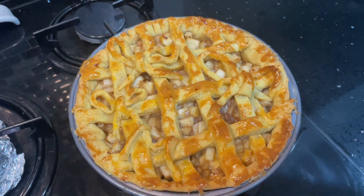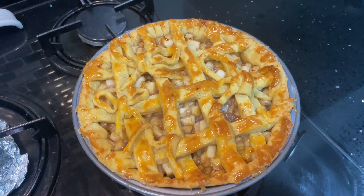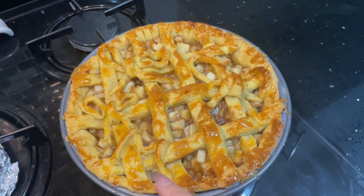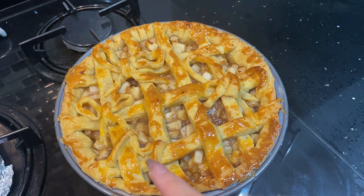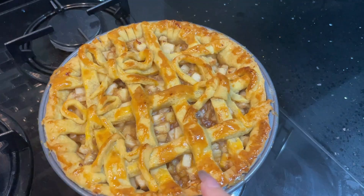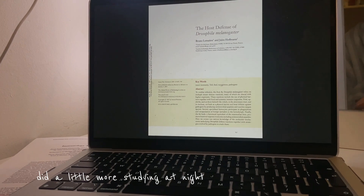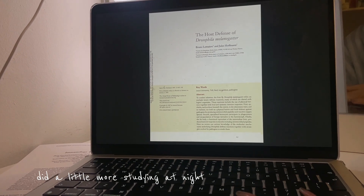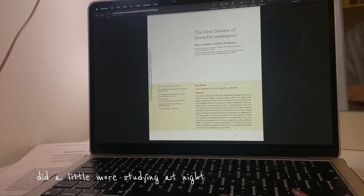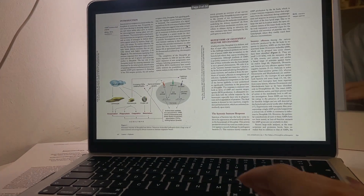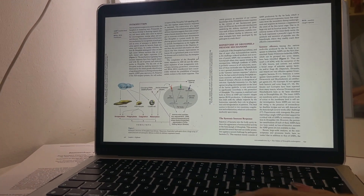This is the apple pie — it's supposed to be the letter M for my name, but you can't really tell. I'm going to read this review paper; it's like 50 pages long.